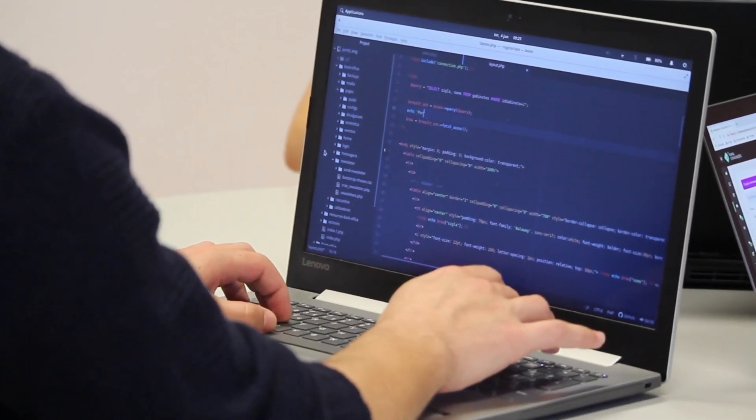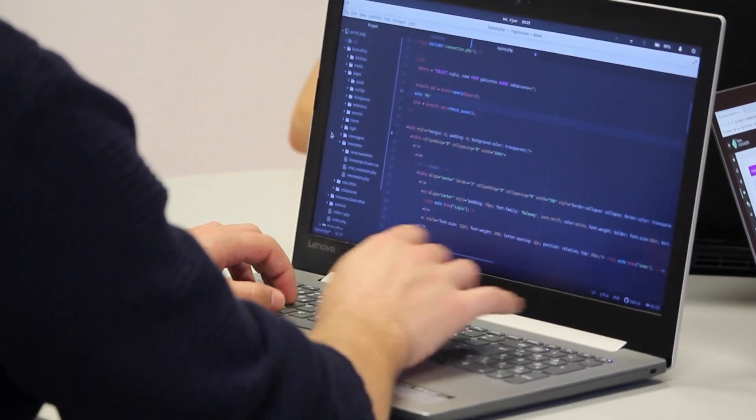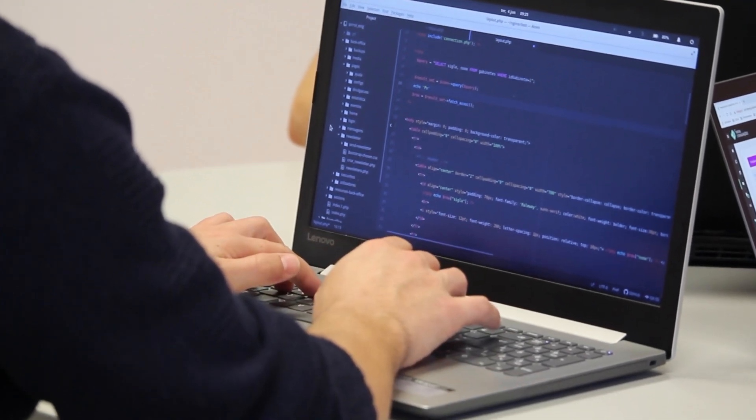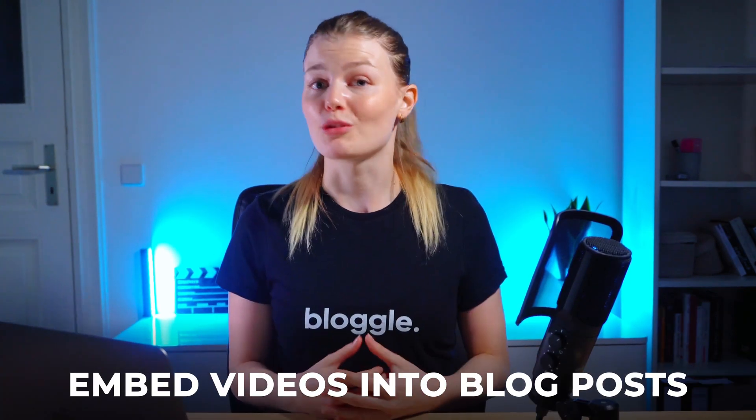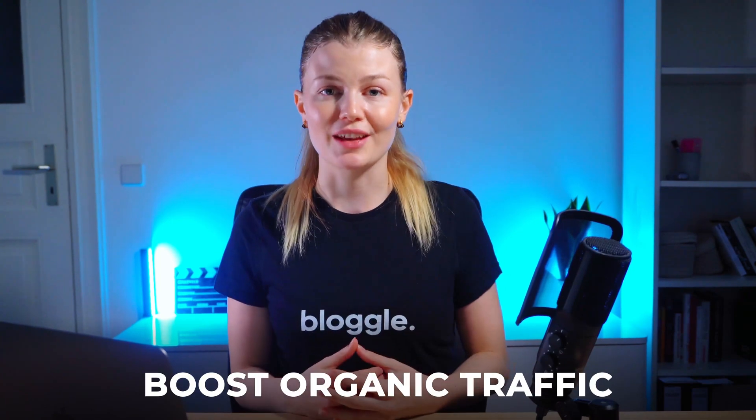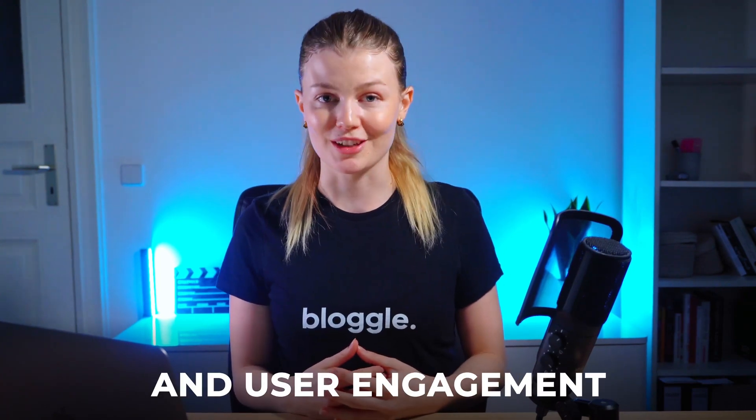So if you're not tech-heavy or you simply don't have the time to start working through lines of code, using Bloggle to add videos to your Shopify blog post will really simplify the process. With these steps, you can embed videos into your blog posts and experience a boost in organic traffic and user engagement.